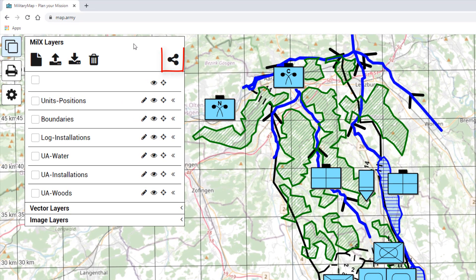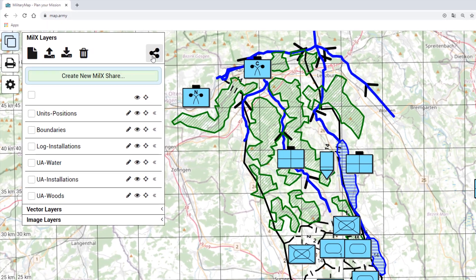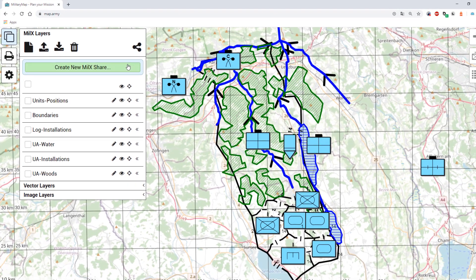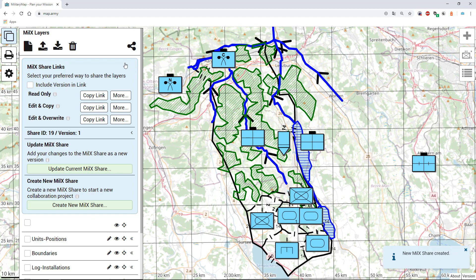This new function can be found here, and by pressing it you'll be asked whether you want to create a new share. If pressed, the new share is generated and you'll be provided with several options.